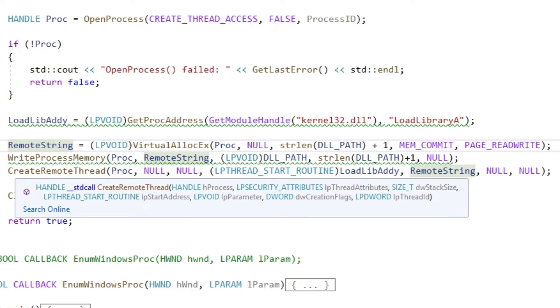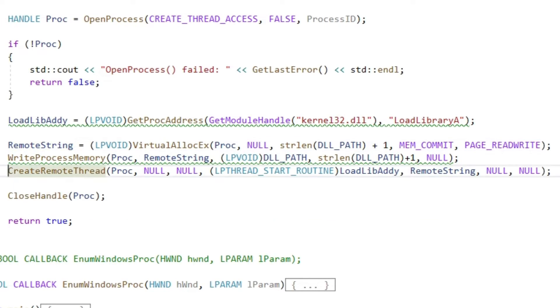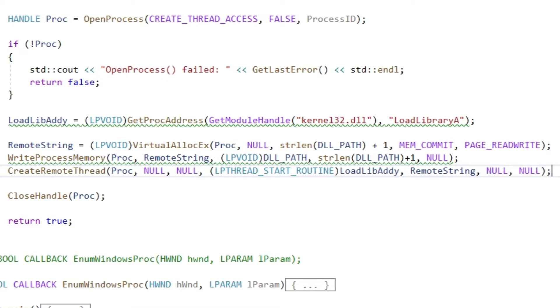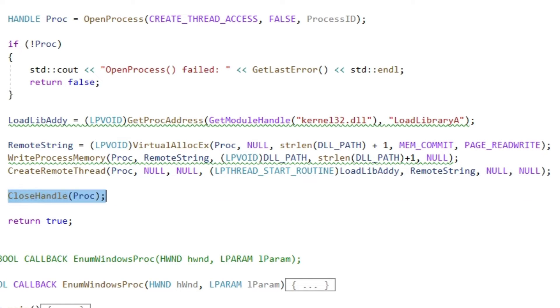Now we can finally use the createRemoteThread with the process handle, the pointer to the function loadLibraryA and the pointer to the DLLPath variable stored inside our target. After that we can close the handle to the process again.